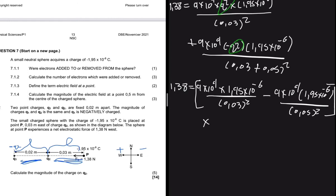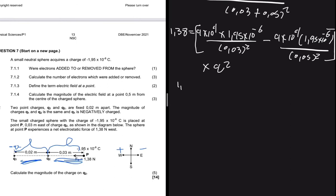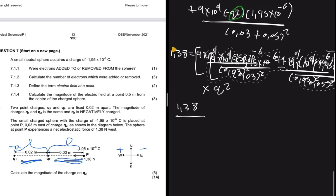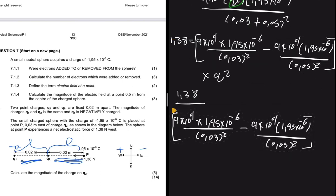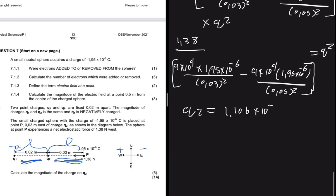To find Q2, we divide 1.38 by the entire bracketed expression. Putting that into the calculator gives Q2 = 1.106×10⁻⁷ coulombs.